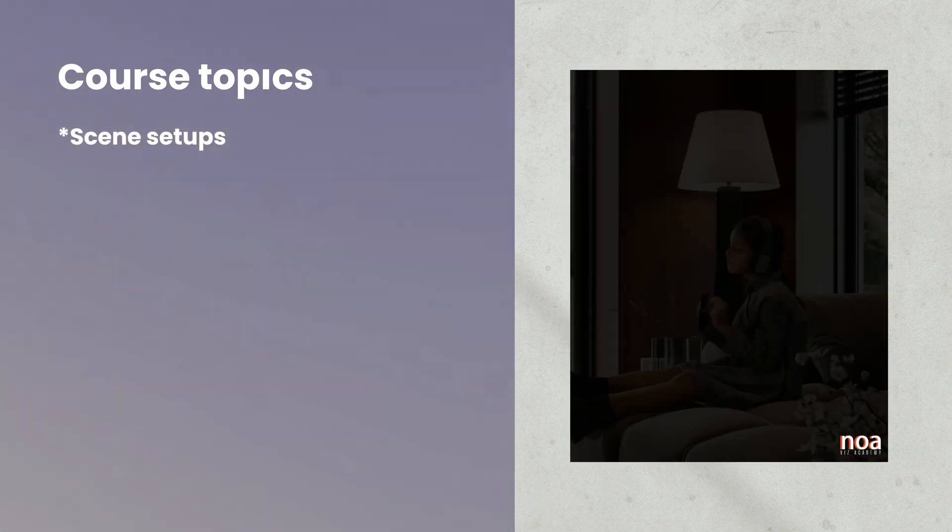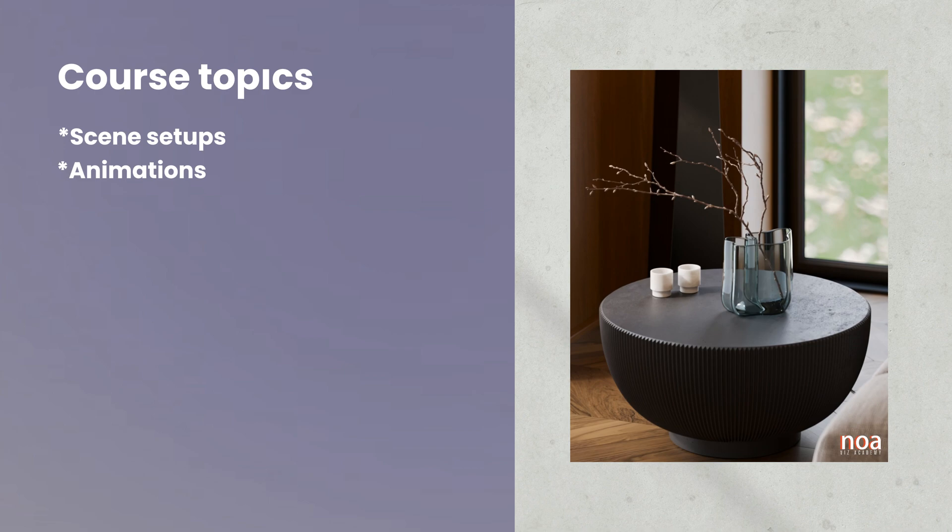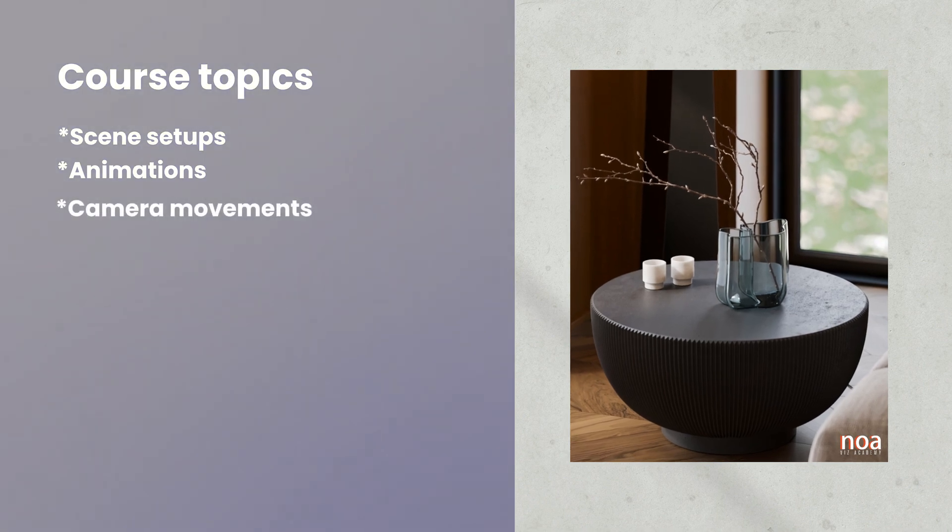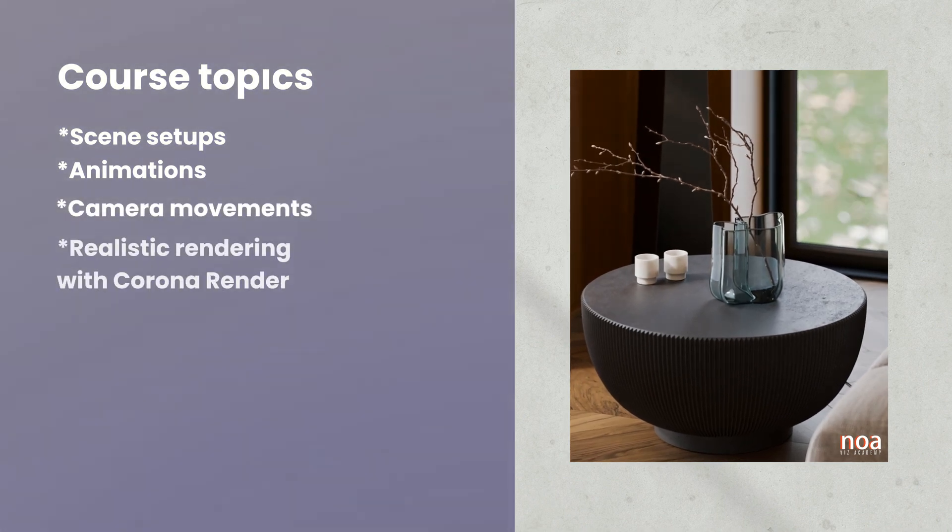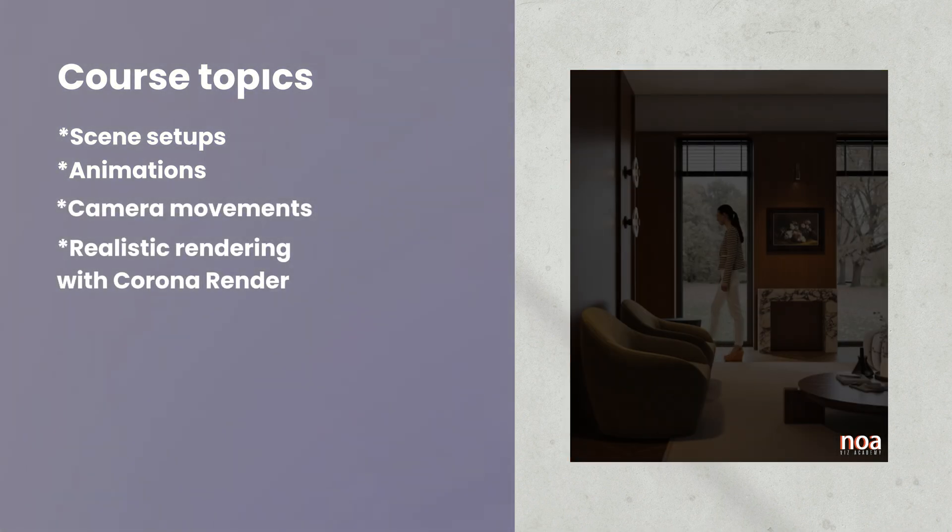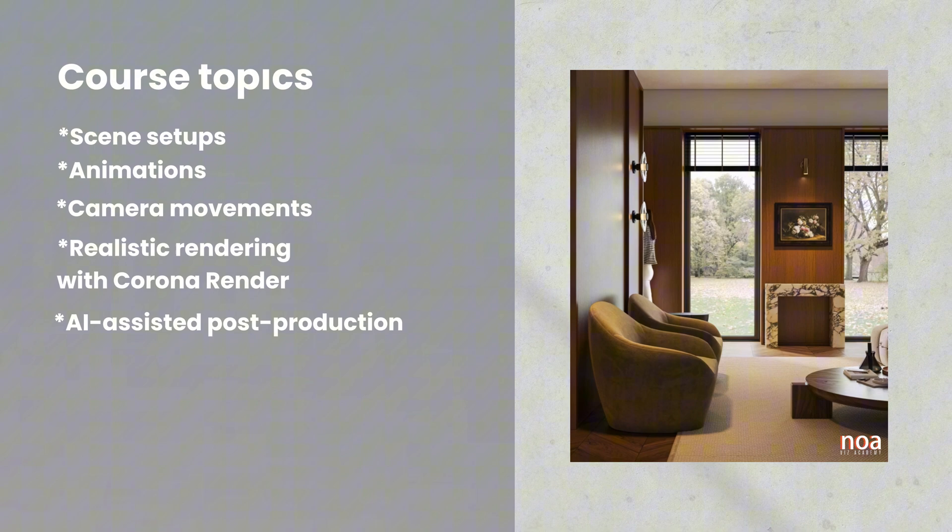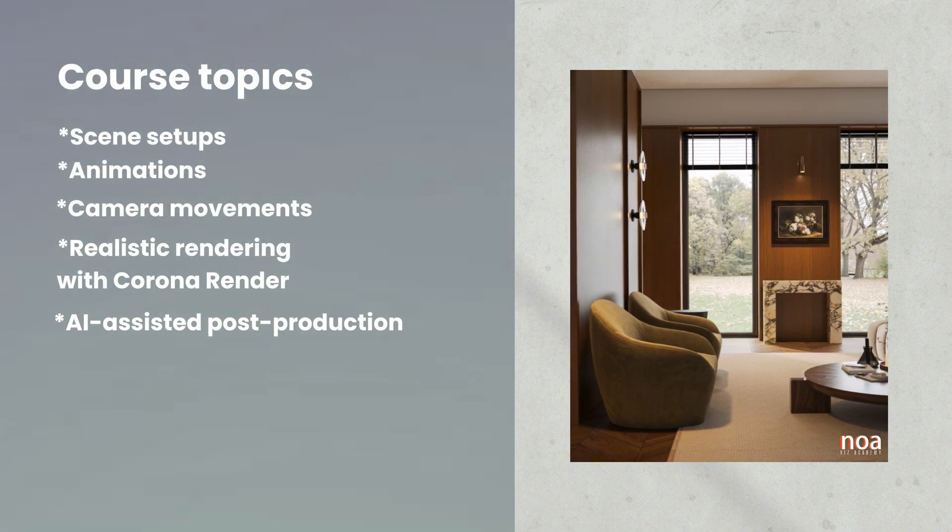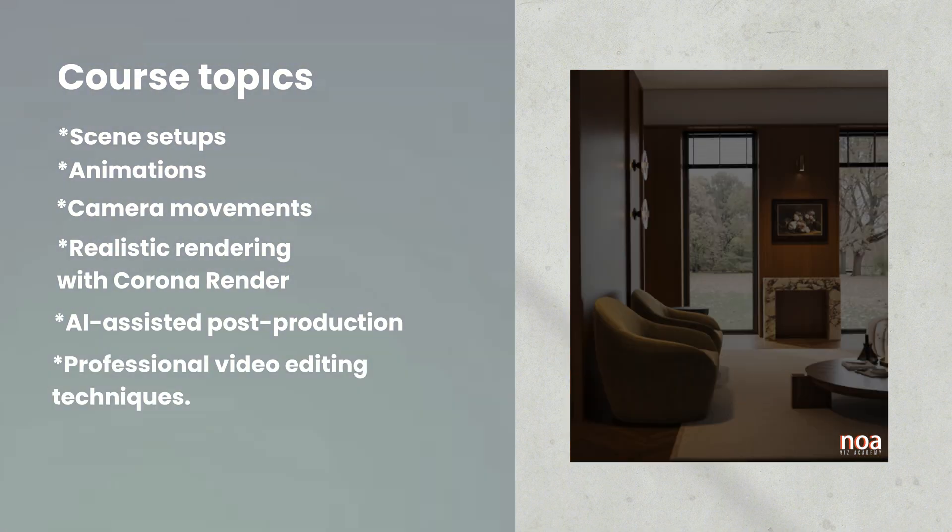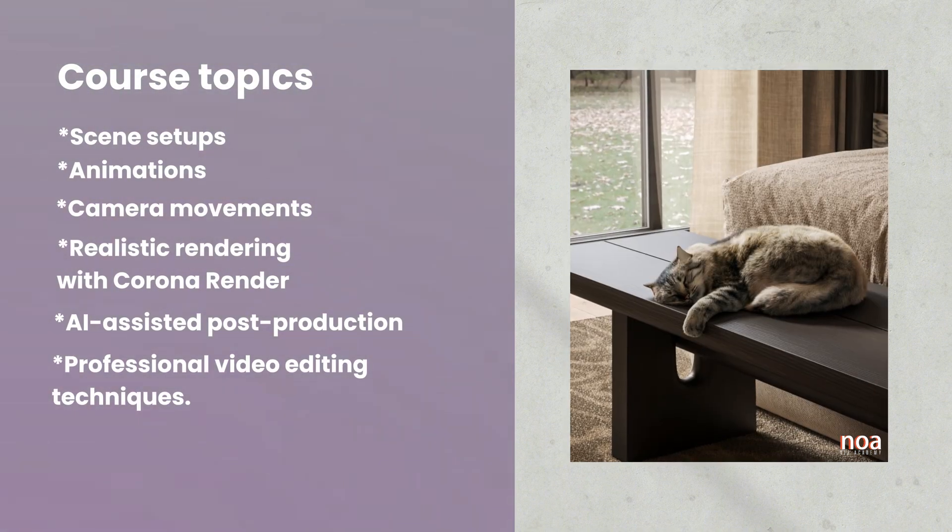Scene setups, animations and camera movements, realistic rendering processes with Corona Renderer, AI-assisted post-production, and professional video editing techniques.